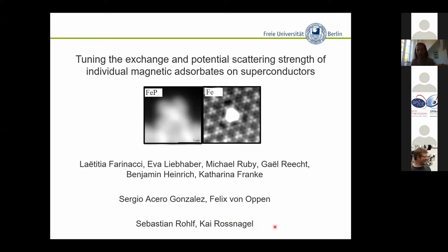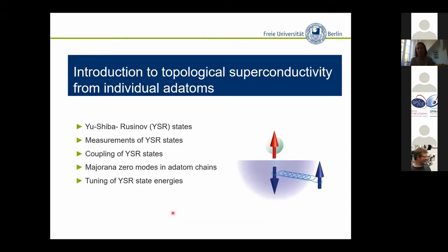The title of the session was topological superconductivity and magnetism in TMDCs, and we have a little bit of work on transition-metal dichalcogenides — namely niobium diselenide and single atoms on top of these. These samples have been supplied by Kai Rosnagel and Sebastian Rolf from the University of Kiel. Let me come to my introduction about how to create topological superconductivity made from individual adatoms.